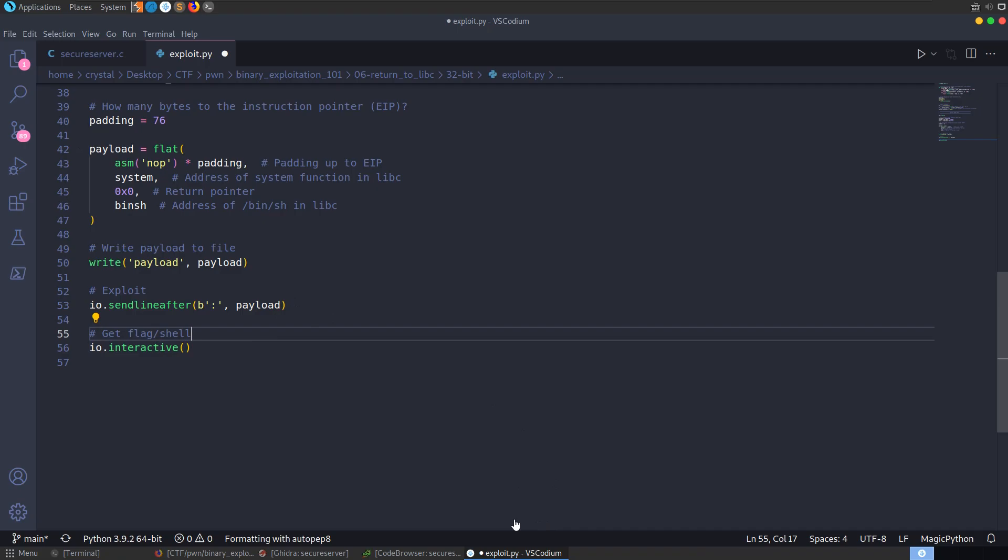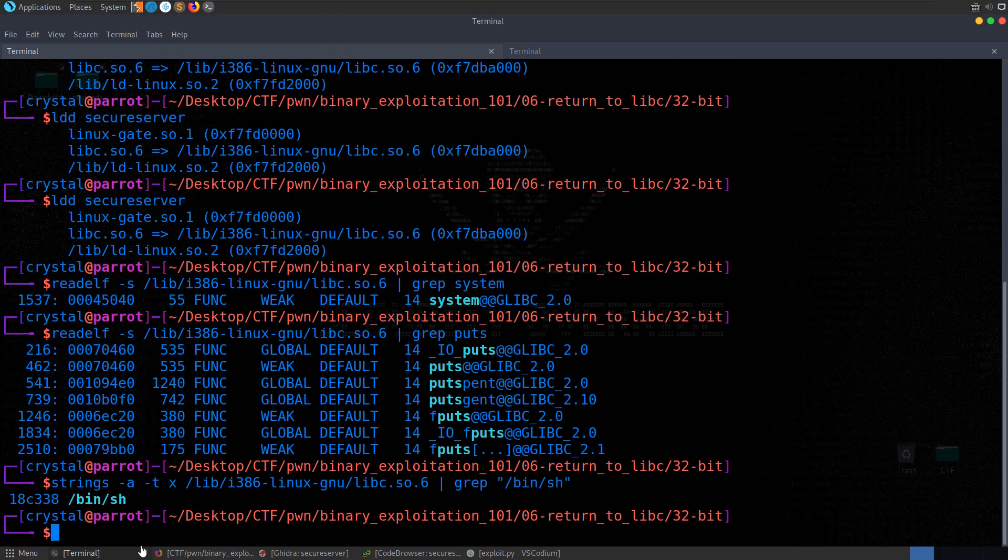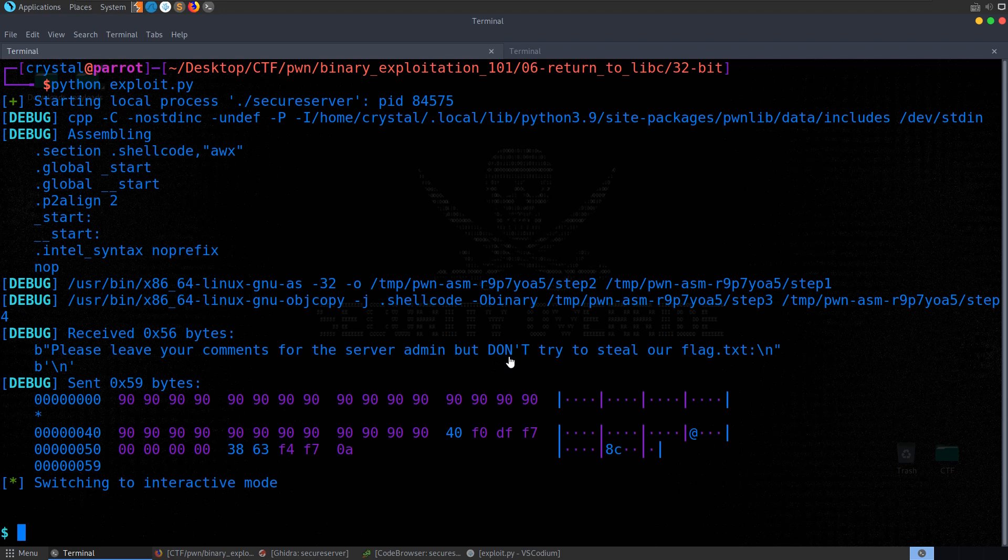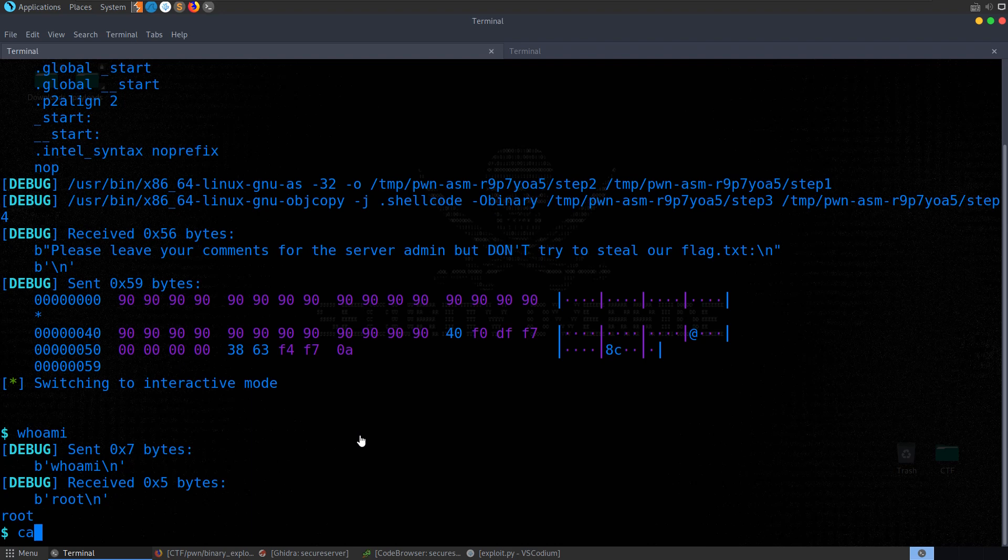Let's save that and run the exploit. Straight away we've got into interactive mode. I can say whoami — I'm root. So I can also say cat flag.txt and we get back the flag.